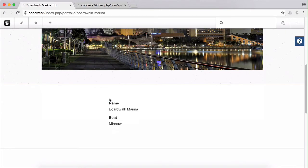So this is pulling dynamically from the custom attribute on our page. Let's implement a custom template that instead of just showing this name and boat, actually goes through the associated boats and shows detailed information about them, sort of like a data list for associations on this page.